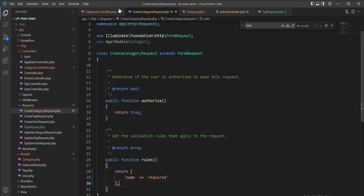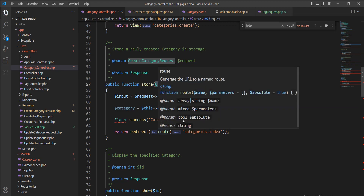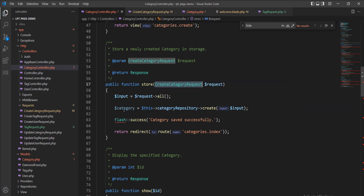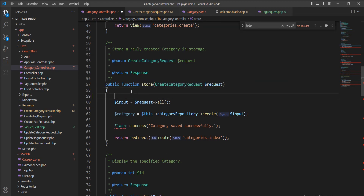Now I'll show you. This create category request is used inside its store function. So whenever my request comes here, this request checks the validations and throws the validations. If everything is fine, then it allows the request to go to the next step. Then I get inputs from this request — this is the instance of the request so I can easily get everything. First of all, let me dd() this request instance so you can easily understand the request structure.